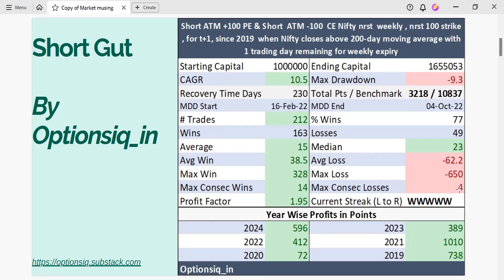The profit factor here is 1.95, which means for every one dollar you lose, you could have made around 1.95 dollars. Looking at the current streak, we can clearly see that all five previous trades were winning trades — but do let us know whether the next trade will be a winning one or a losing one.